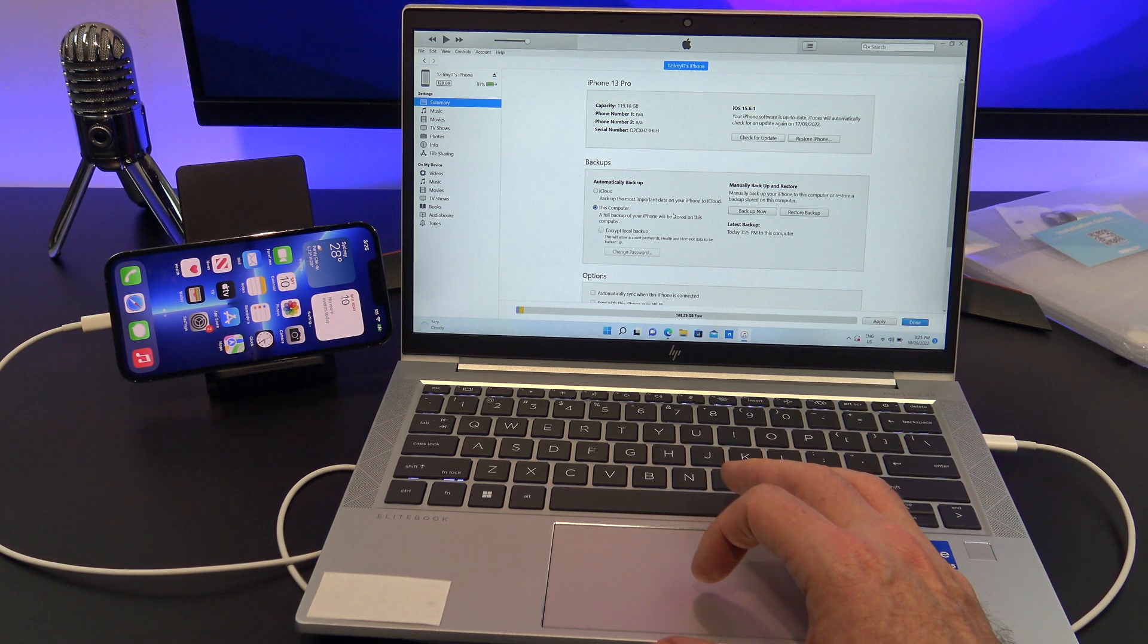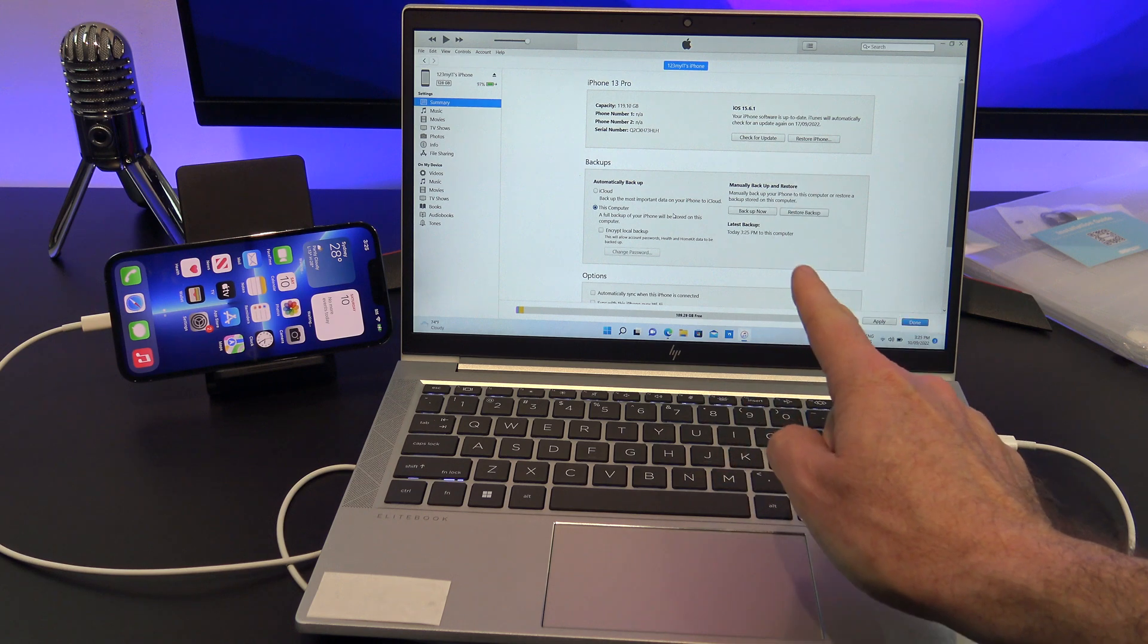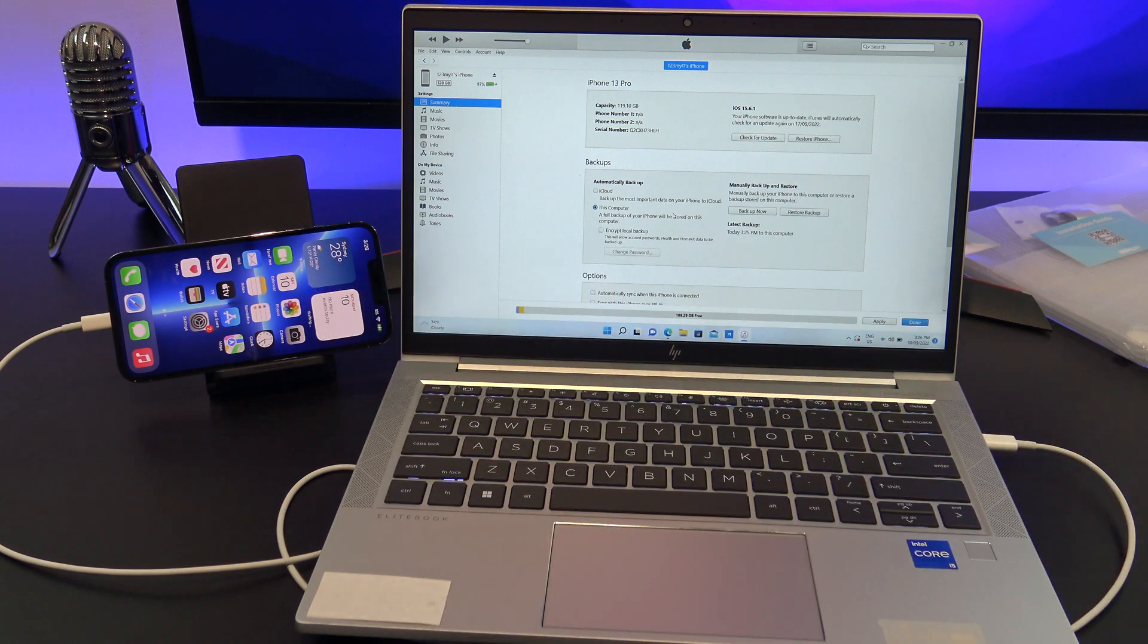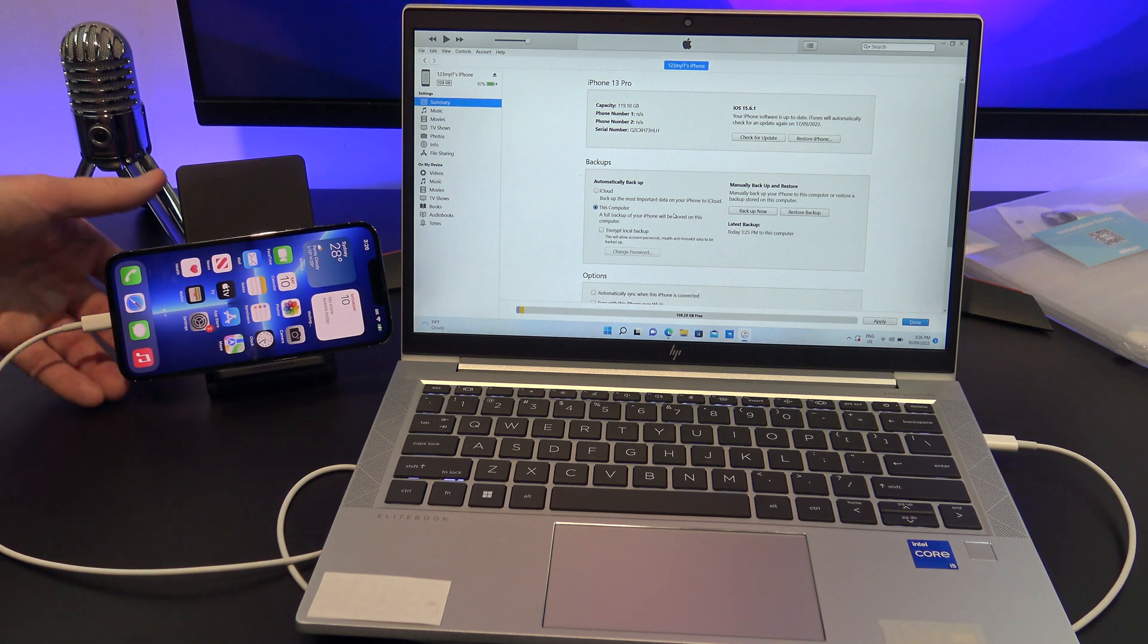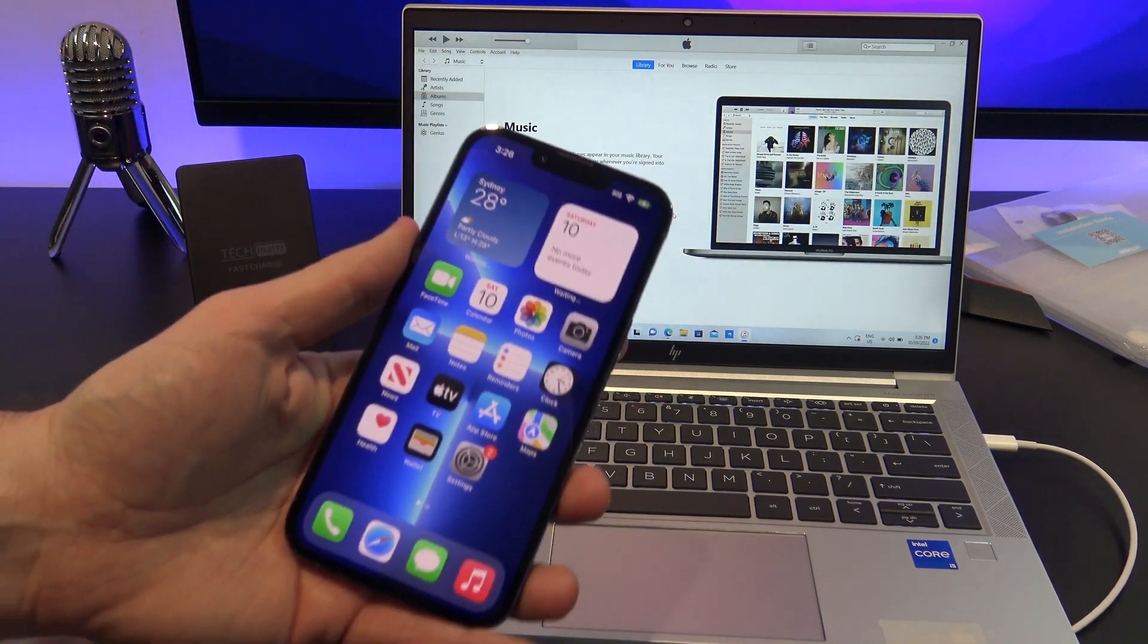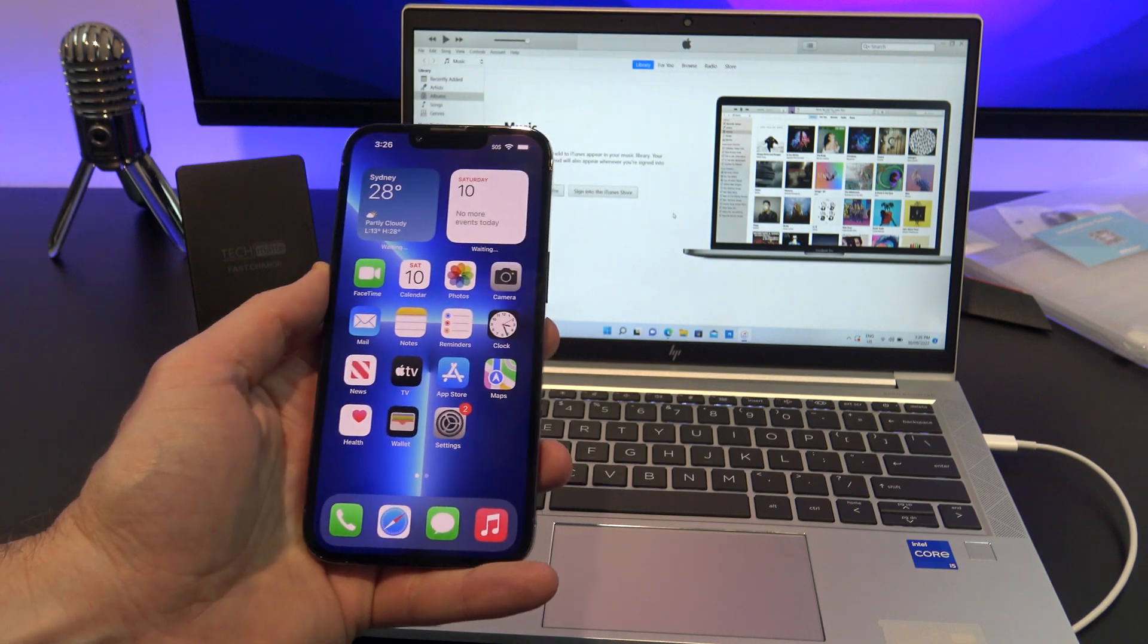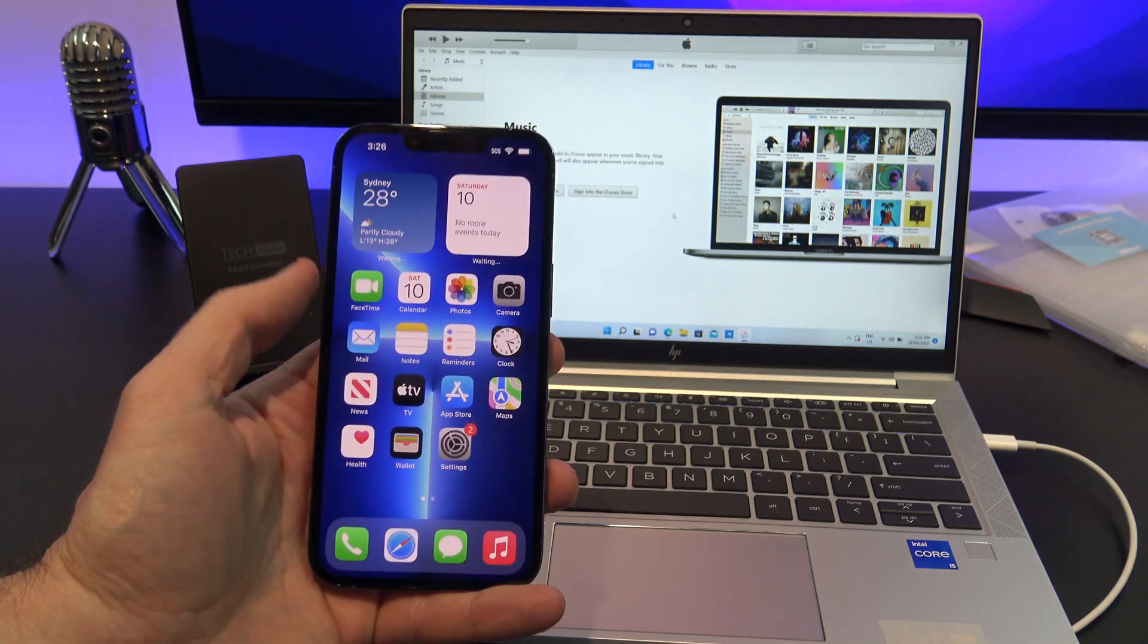You have now created a backup of your iPhone on a Windows PC and you can go ahead and restore that backup to any iPhone in the future. The good thing about this method is everything is copied across and you don't need an iCloud account to do it.